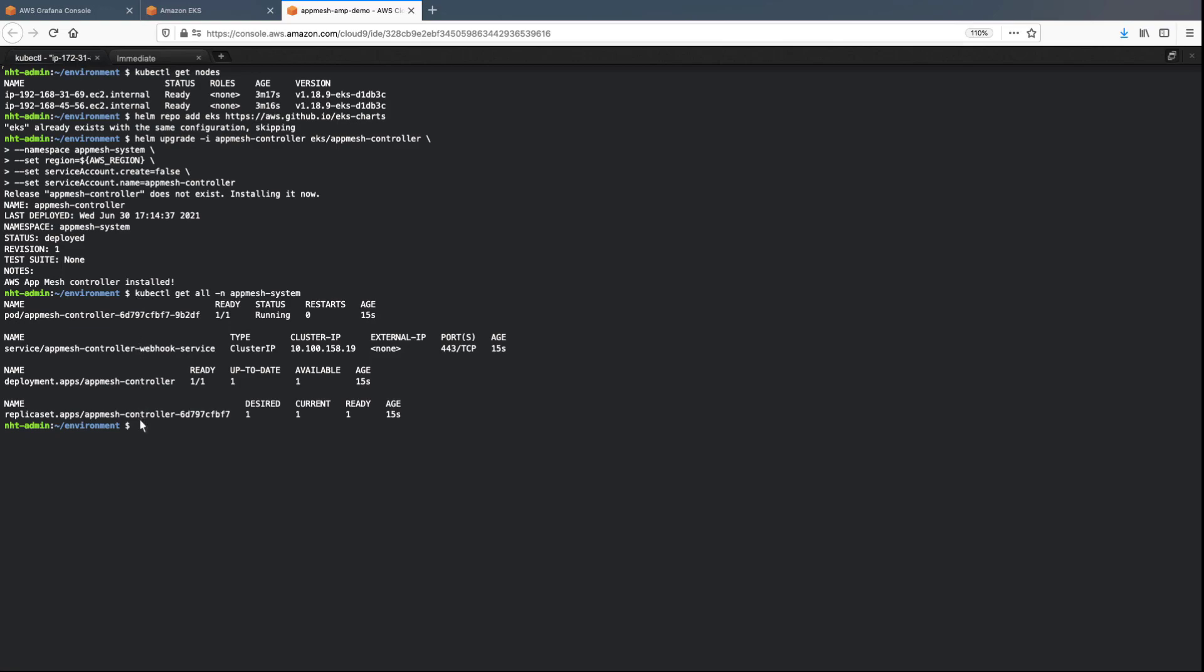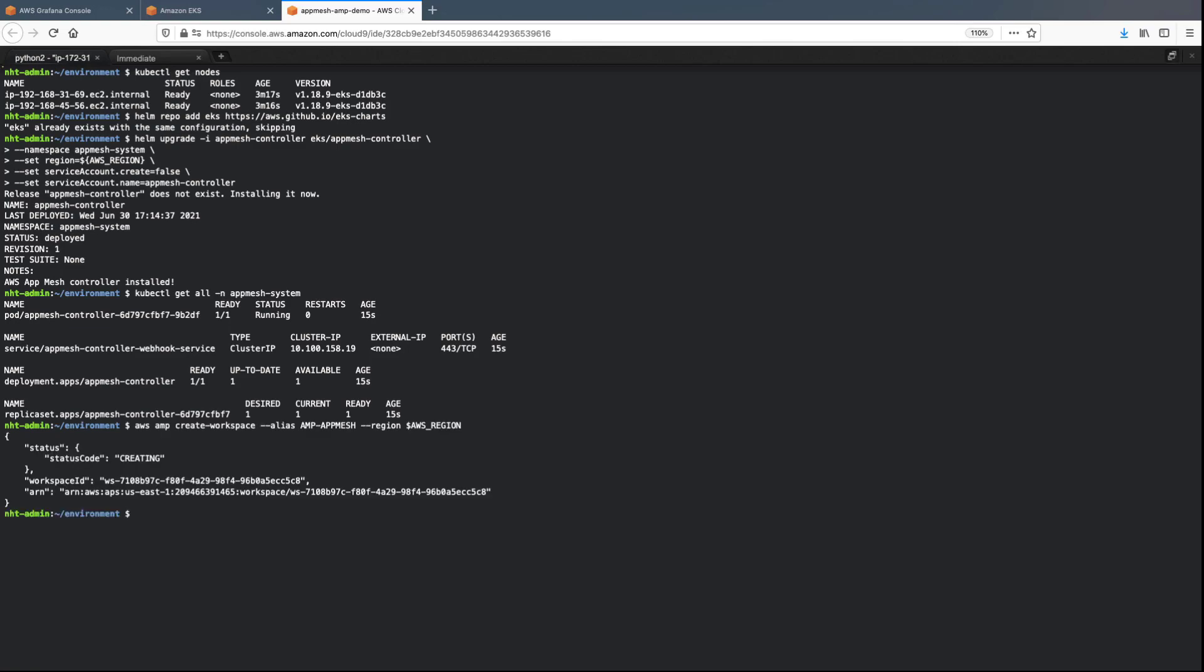Next, let's create the AMP workspace. This workspace will be used to ingest the Prometheus metrics collected by Envoy.